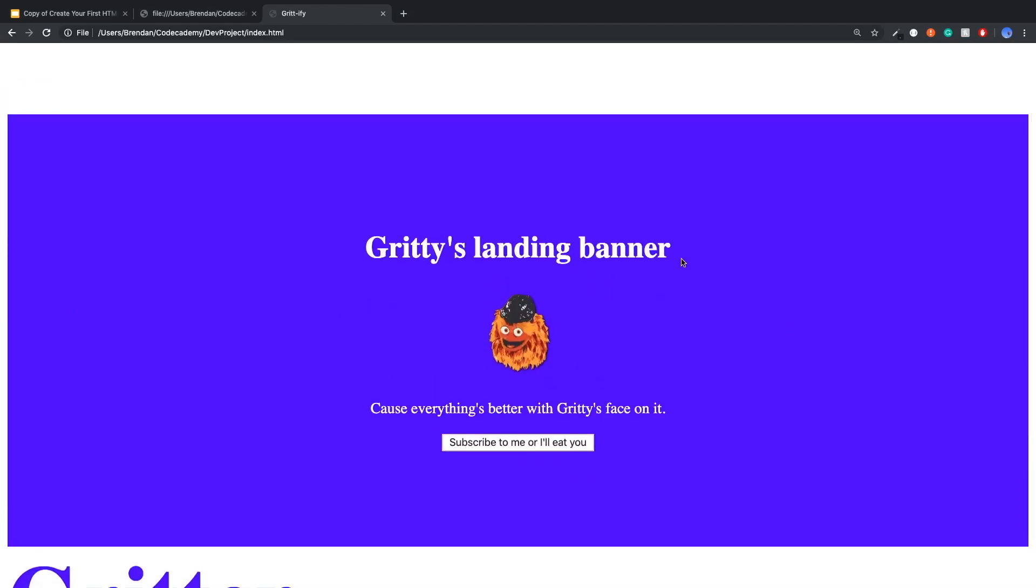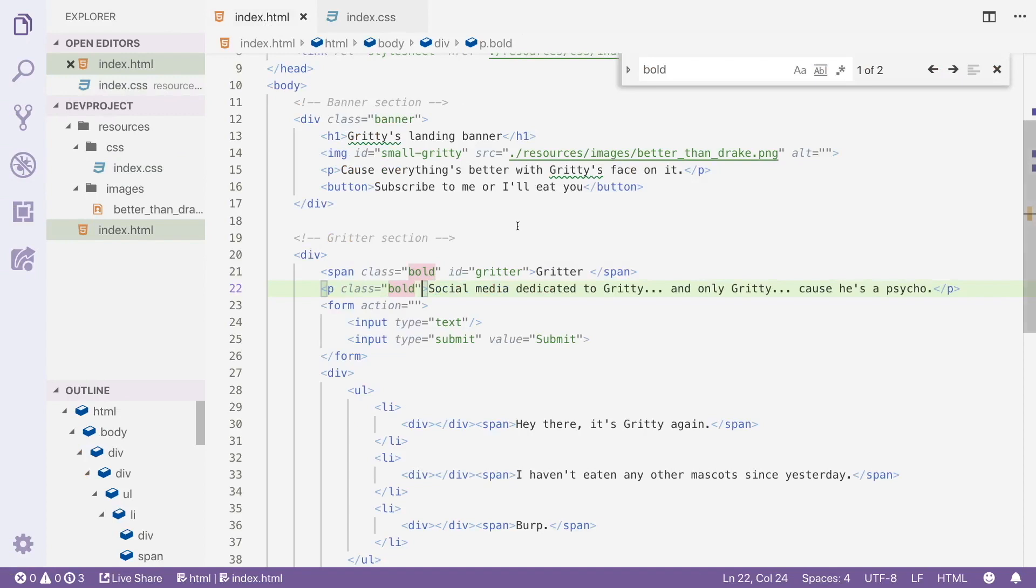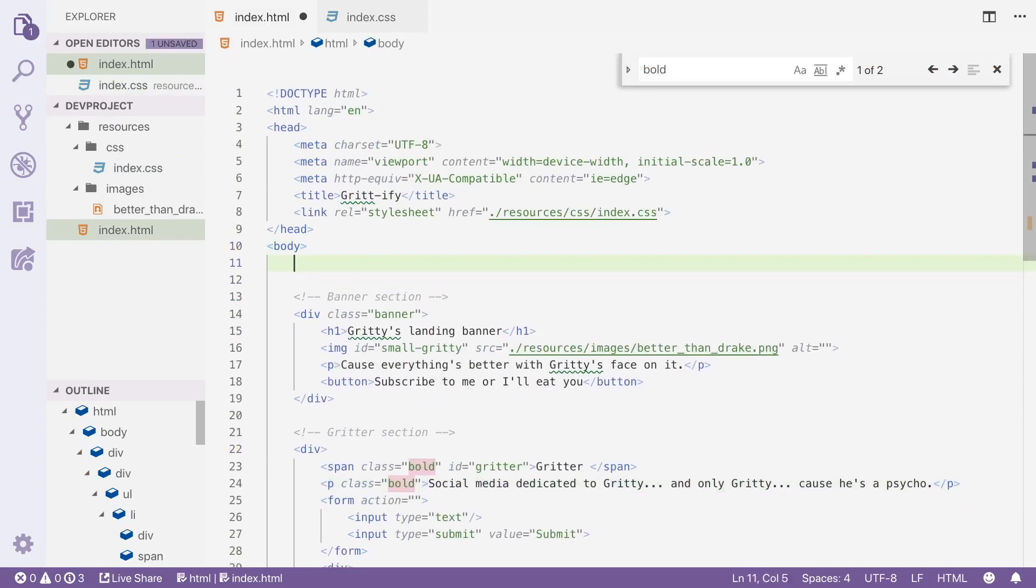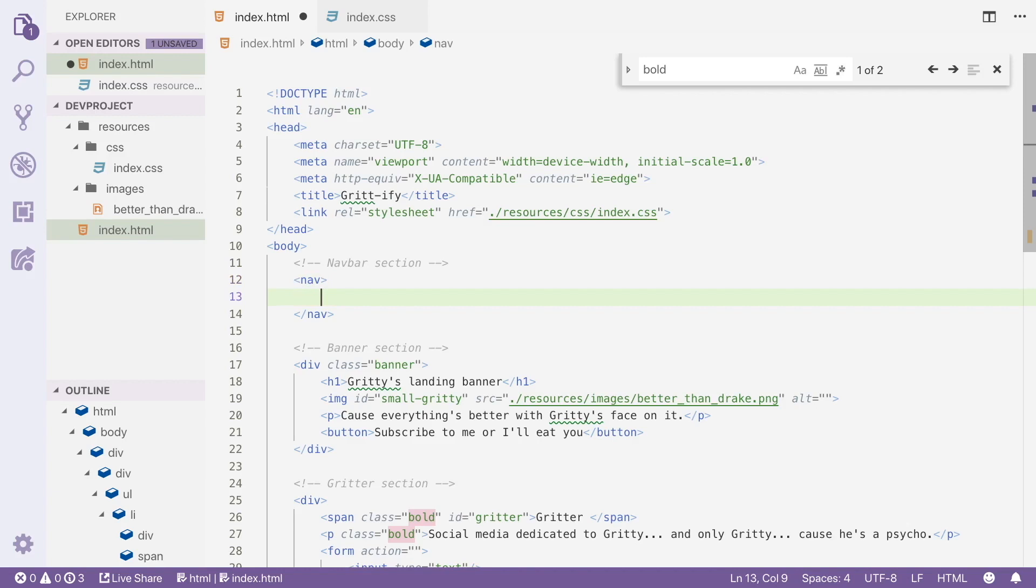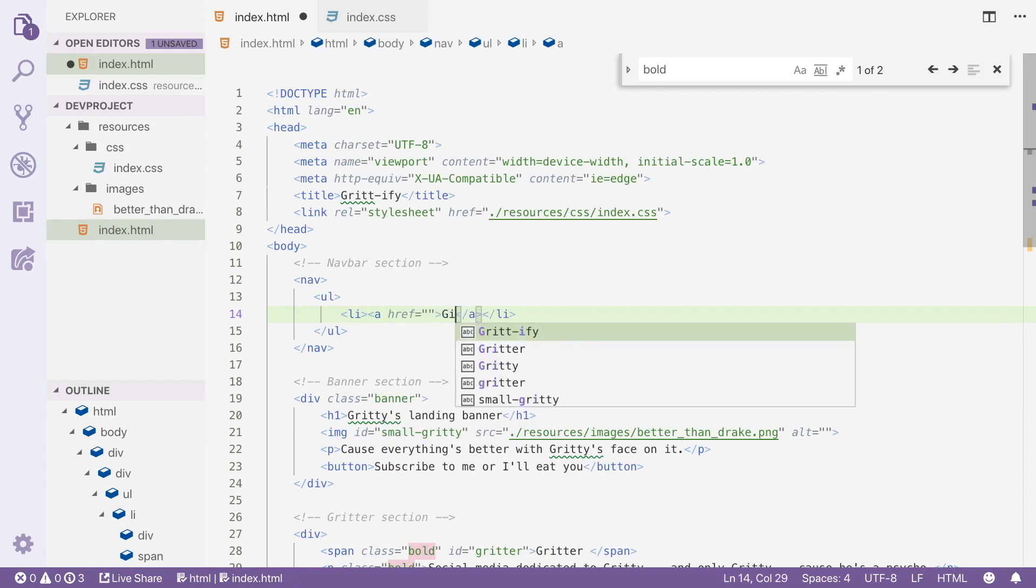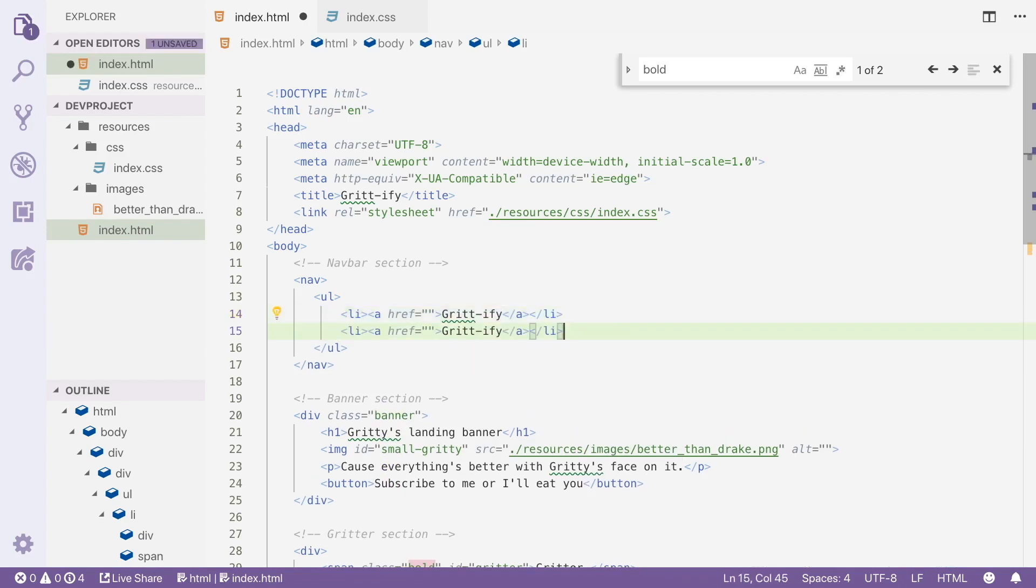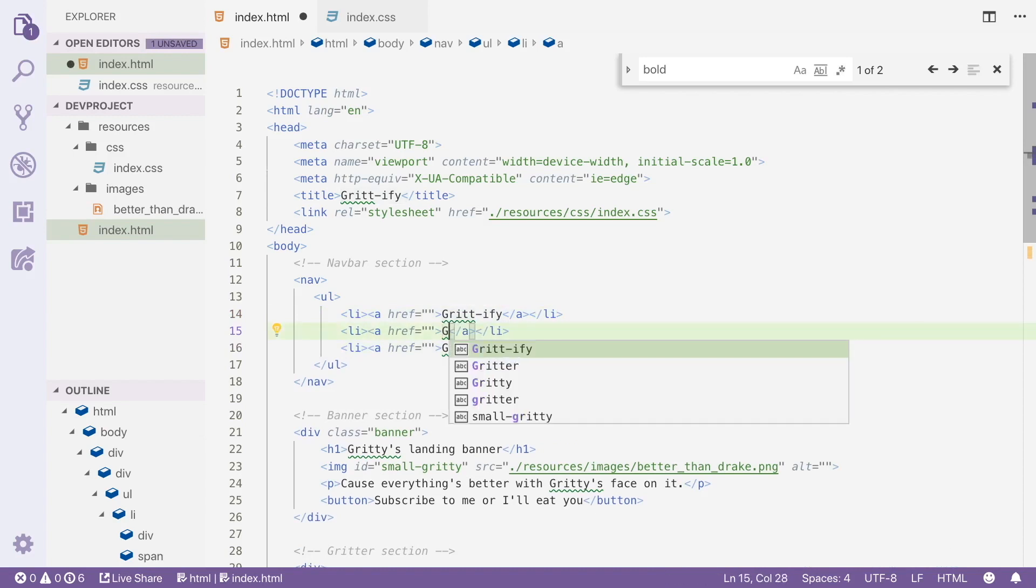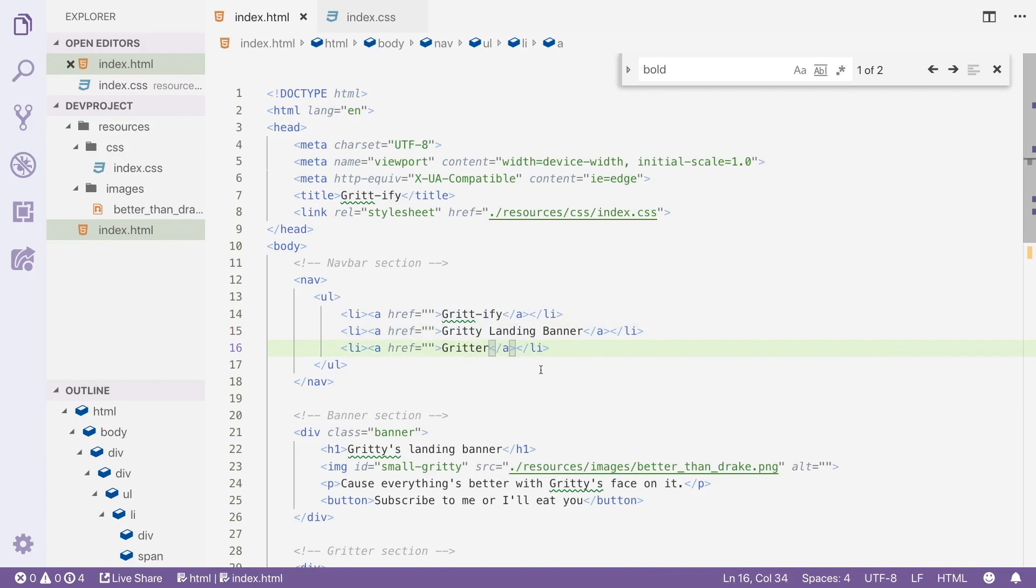One thing I actually want to do is change the HTML a bit. I would like to have a nice navbar up top and we can accomplish that by using an unordered list in HTML. So I'm going to say navbar section. I'm going to use a nav tag and this is part of HTML5 but it's just a semantic tag. It's really no different than a div. It's just used to specify that hey I'm building out a navbar component. And I'm going to put an unordered list in here. I'm going to put a bunch of link components and anchor tags. So Gritty, this will kind of be like my home link. I'll add three links. Gritty Landing Banner and then link to the Gritter Twitter clone down at the bottom of our site.